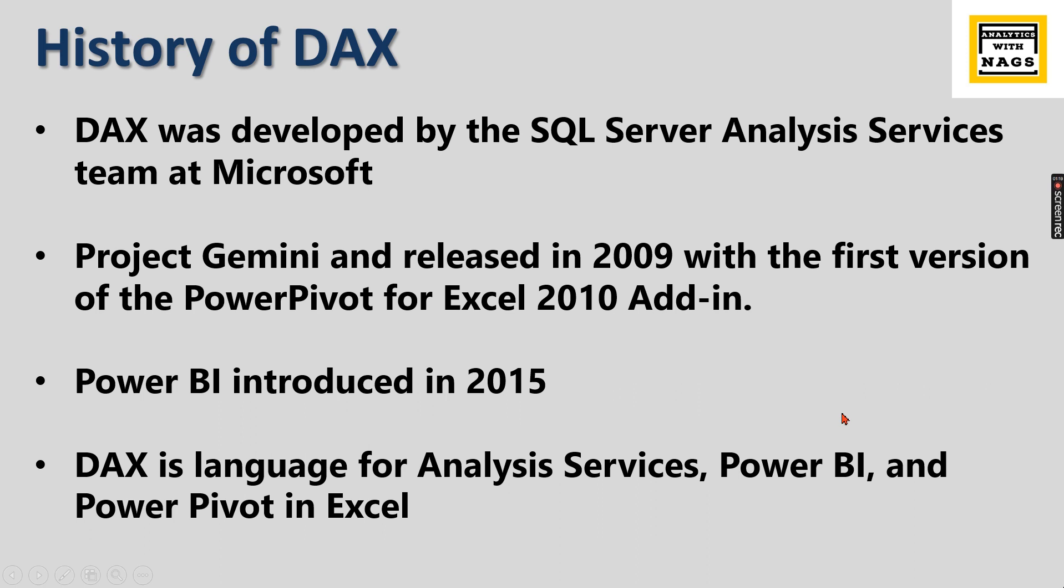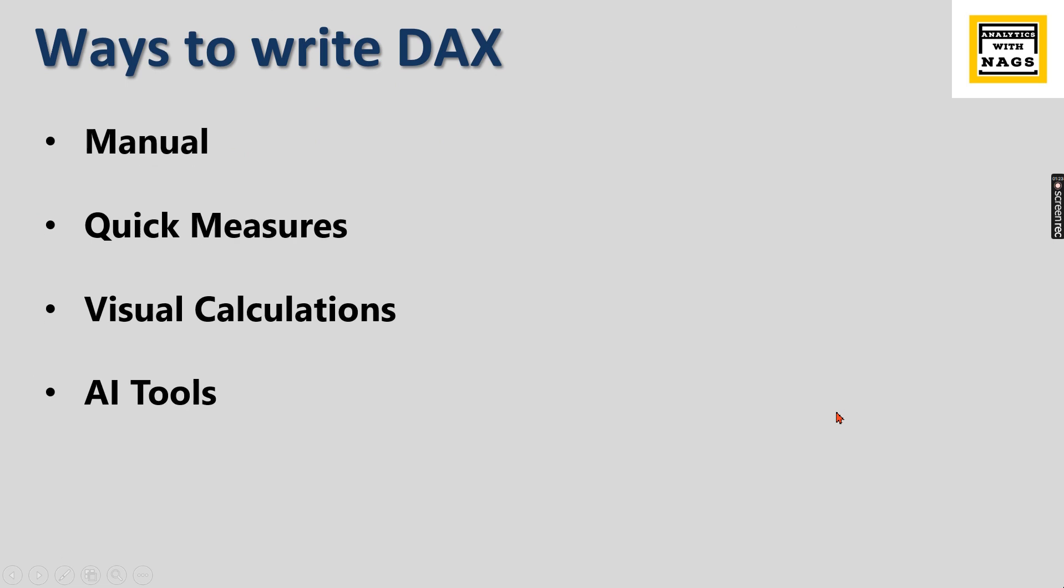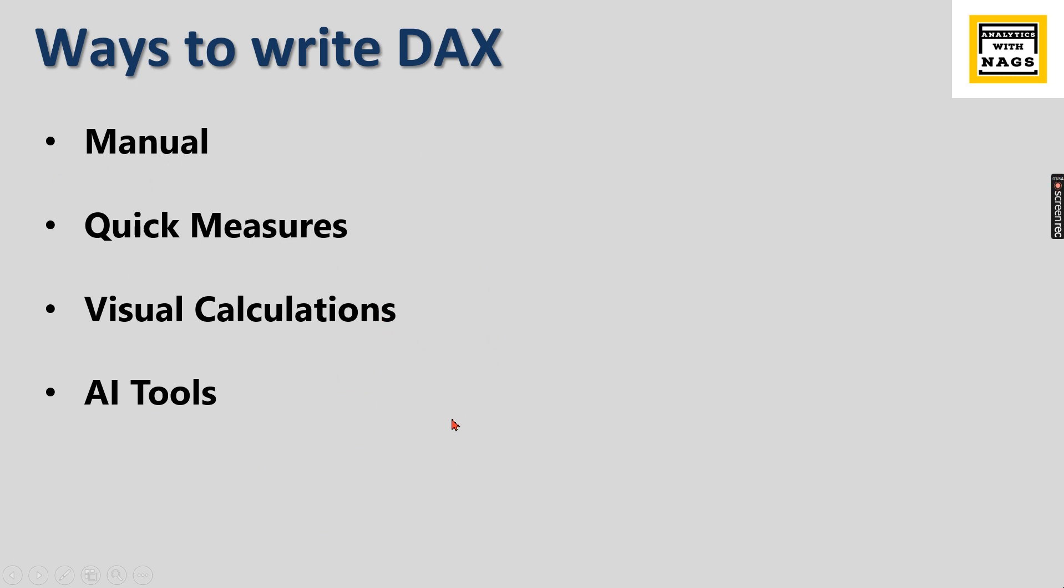The age of DAX right now is around 15 years. Let's talk about different ways to write the DAX. Earlier we had only one option, the first 5 to 10 years we had only the manual way of writing DAX. Then Power BI team enhanced with quick measures and visual calculations. Right now AI tools are famous. These are the different ways you can write DAX. Having said that you have different options right now, do we still need to learn DAX?